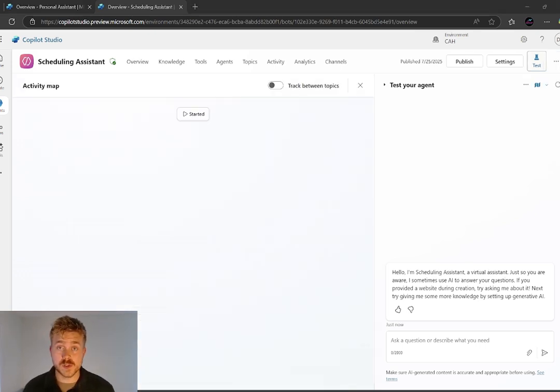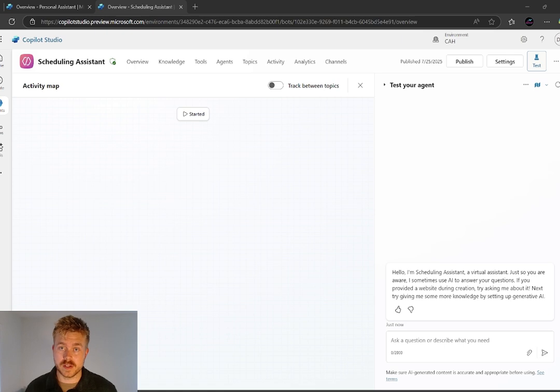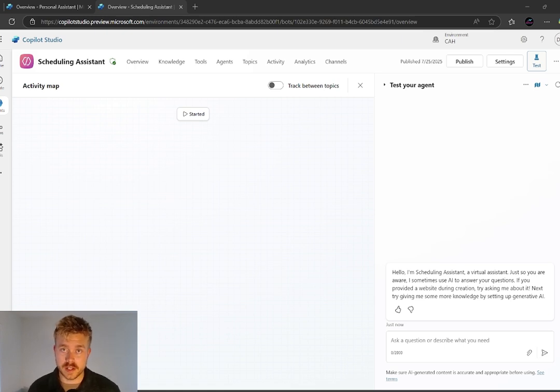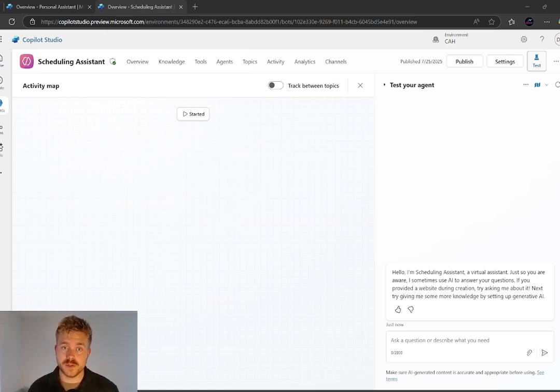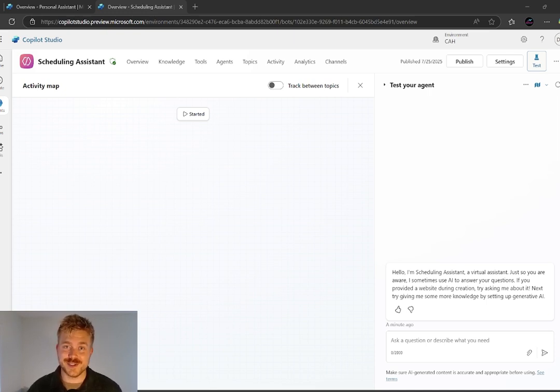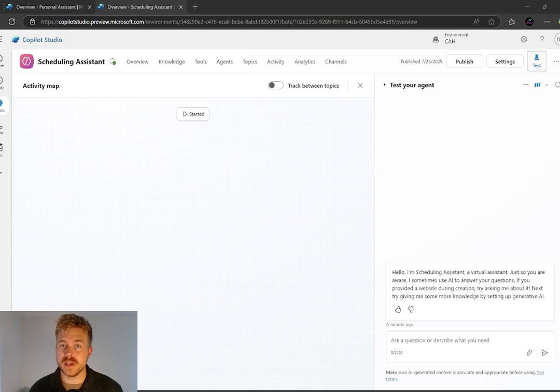So I've just opened up the activity map in Copilot Studio. This is going to allow us to test it and see the different steps that it's taking along the way. I just want to show you this before I show you where I've actually embedded it in Teams and in Copilot.